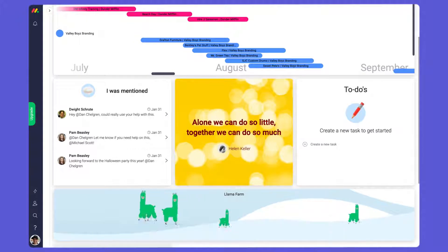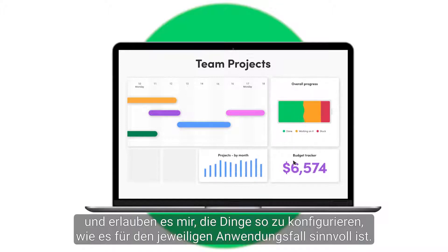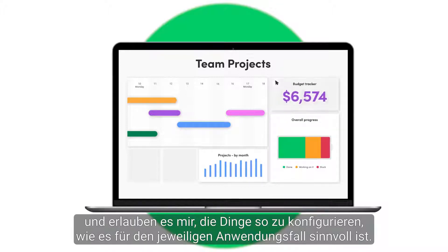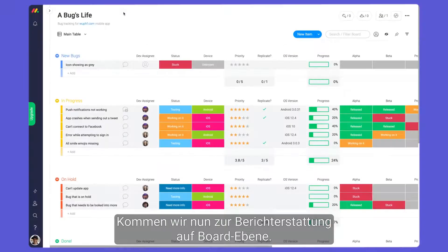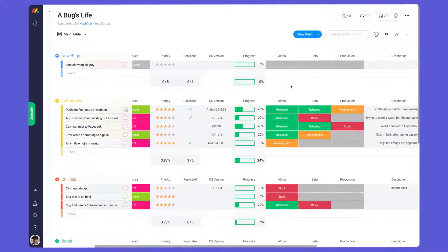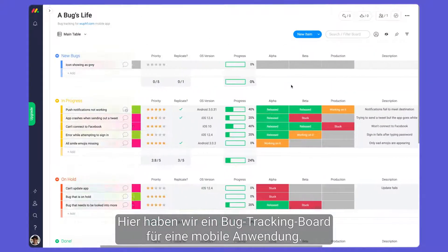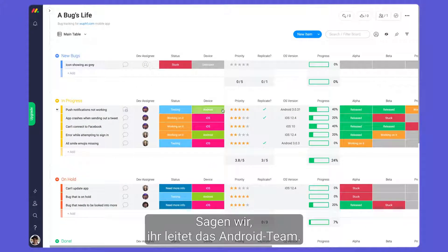We'll top things off with the ever-popular llama farm so I can watch my pack grow as I complete tasks. As you can see, dashboards are completely customizable and allow you to configure things in a way that makes sense for each use case. Now let's dig into reporting on the board level — here we have a bug tracking board for a mobile app.